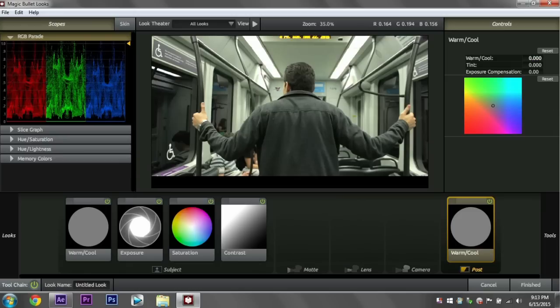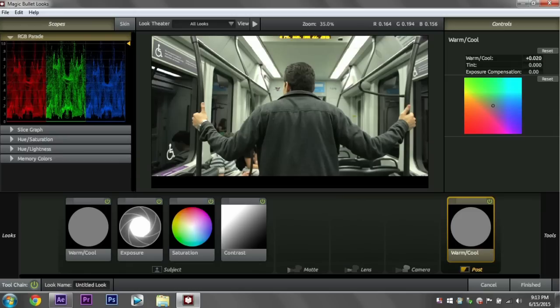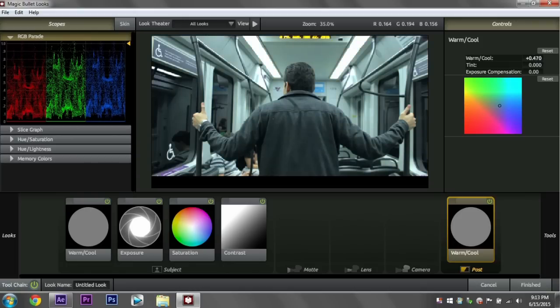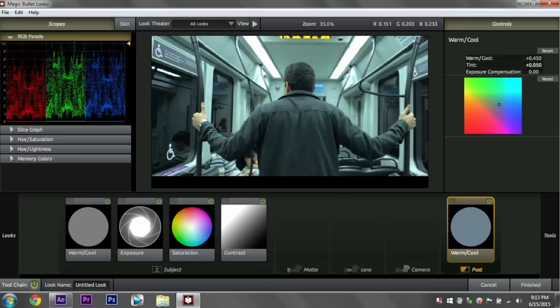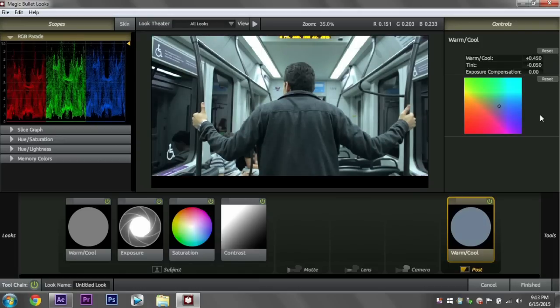So we're going for a blue look, so we'll grab the Warm Cool and just go to the right until about right there, looks pretty good. Overall blue image, not too much yet. Might mess with the tint a little bit. Yeah, that looks good there.